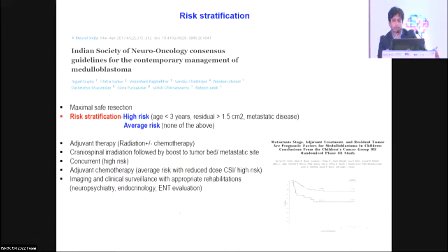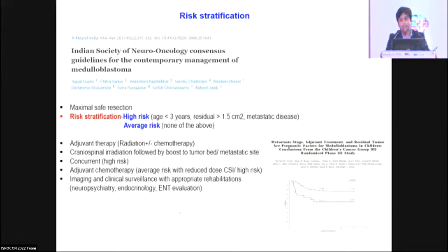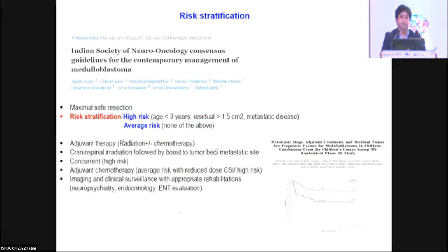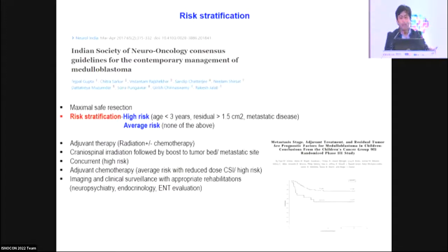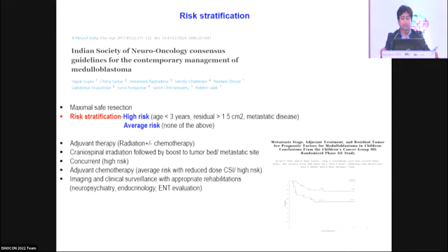Medulloblastoma is conventionally stratified into high-risk and average/standard-risk disease. High-risk factors include age less than three years, residual disease more than 1.5 cm², or presence of any metastatic disease. This determines the dose of craniospinal irradiation (CSI) and the role of systemic therapy.